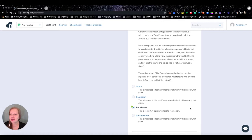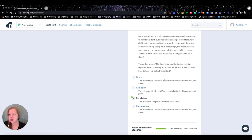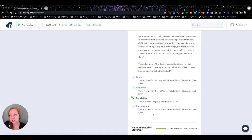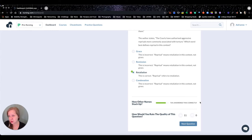All NCLEX questions in this section are going to tell you the rationales — why each answer is wrong and why each one is correct. Whatever NCLEX-style questions you're doing, regardless of what point in your nursing career — pre-nursing, in nursing school, or getting ready for the NCLEX — always read all rationales. Even if you have no idea what they're talking about, read them because you're going to pick up information as you go.